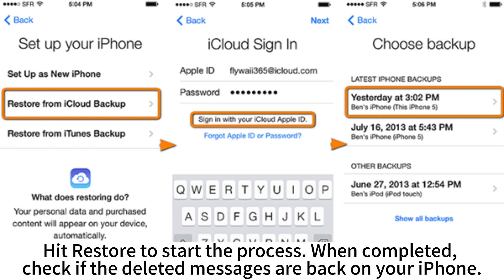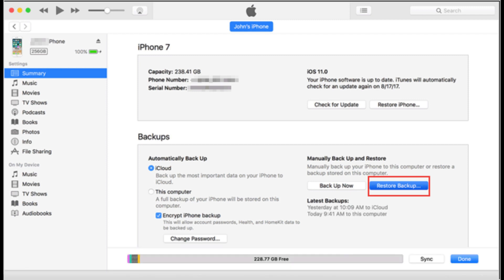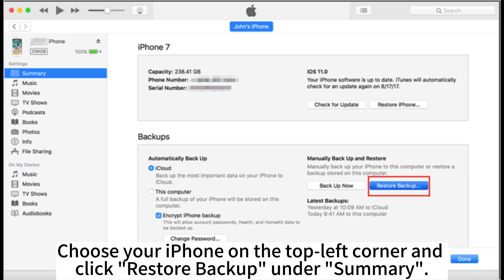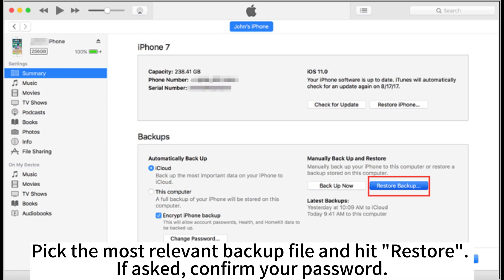When completed, check if the deleted messages are back on your iPhone. If you have backed up your iPhone with iTunes, you can restore the deleted messages via iTunes Backup. Plug your iPhone into your computer and launch iTunes. Choose your iPhone in the top left corner, click Restore Backup under Summary, pick the most relevant backup file, and hit Restore, confirming your password.